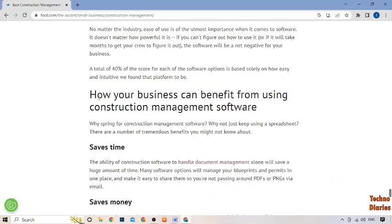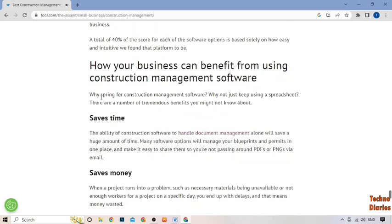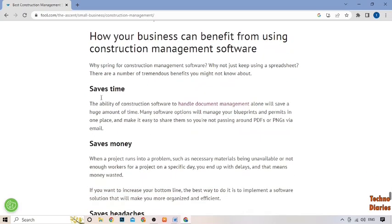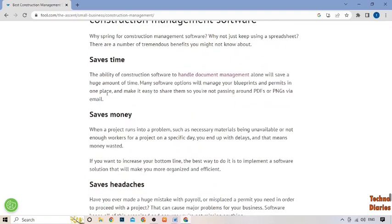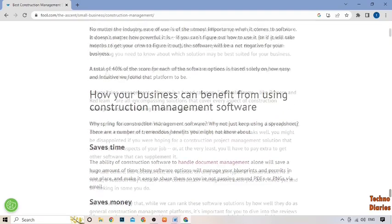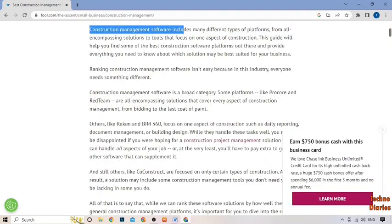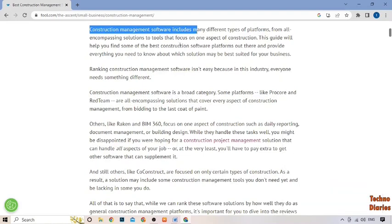There are many construction management software options available, so it's important to choose the one that best suits your business's needs. Look for software that is user-friendly and customizable, and that offers the features most important to your business.